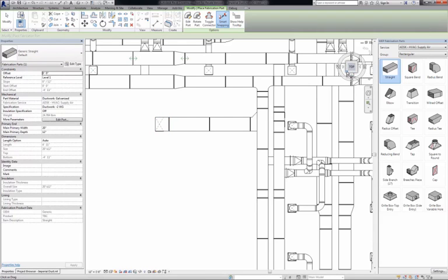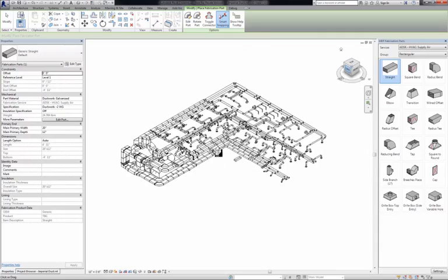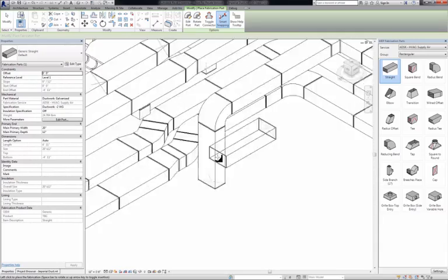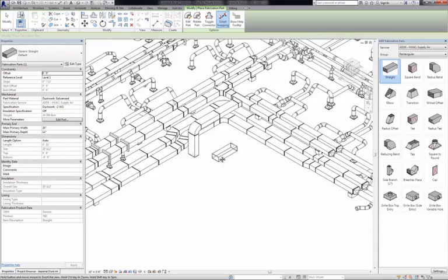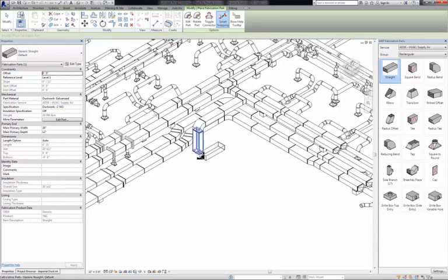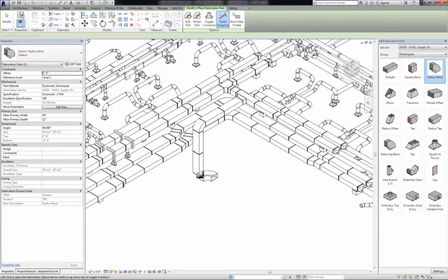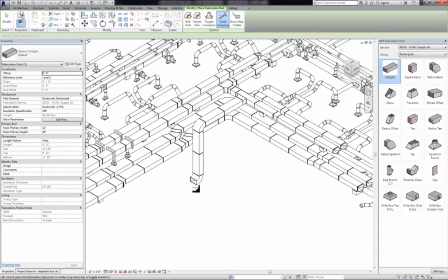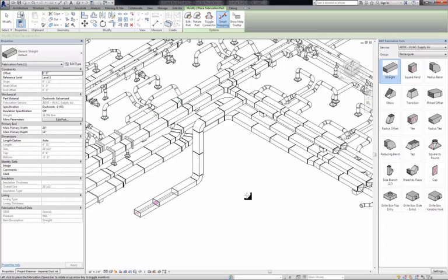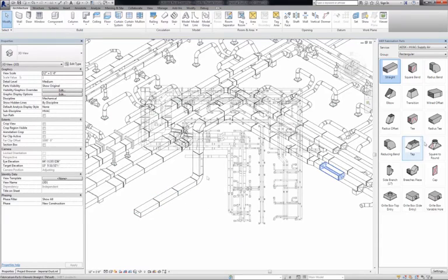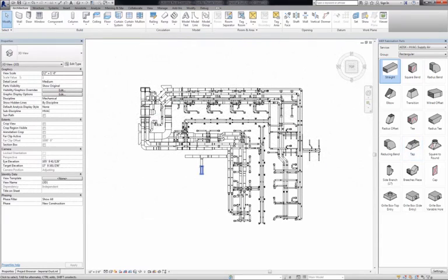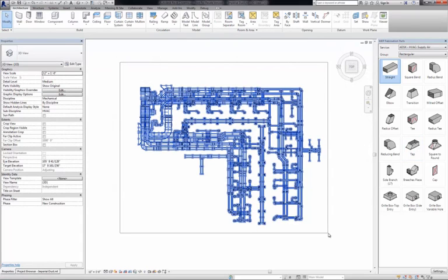By selecting specific fabrication parts from the parts browser, detailers can model MEP systems by placing items part by part. These components can be specification driven and aligned directly to how they will be cut, helping streamline the process between modelling and manufacturing.